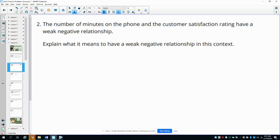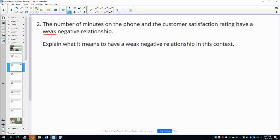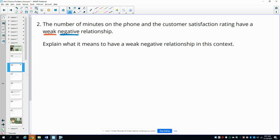Number two: the number of minutes on the phone and the customer satisfaction rating have a weak, negative relationship. So what does this mean?